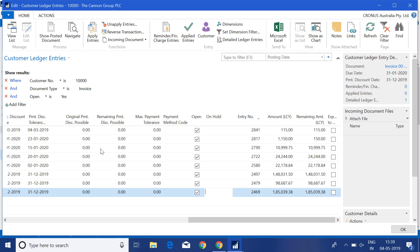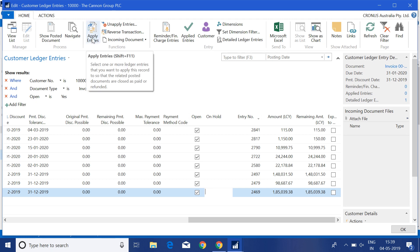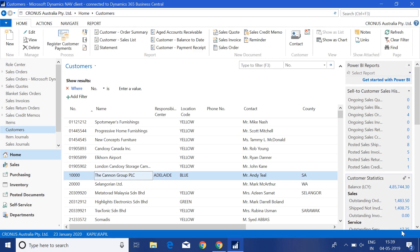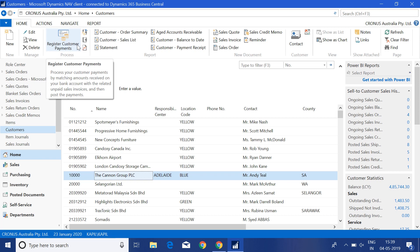Normally we close invoices by making payments through the payment general journal manually, and then we manually click on apply entries and apply the invoices suggested by the customer. This is all done manually up to Navision 2018. But from the new version, which we now call Dynamics 365 Business Central, Microsoft introduced one new function called Register Customer Payment.